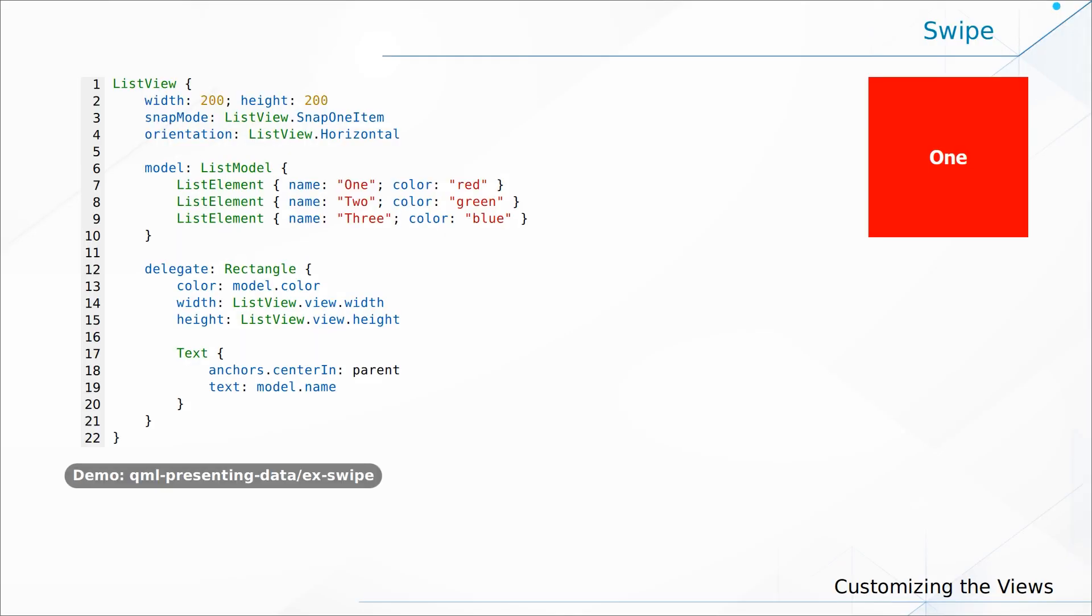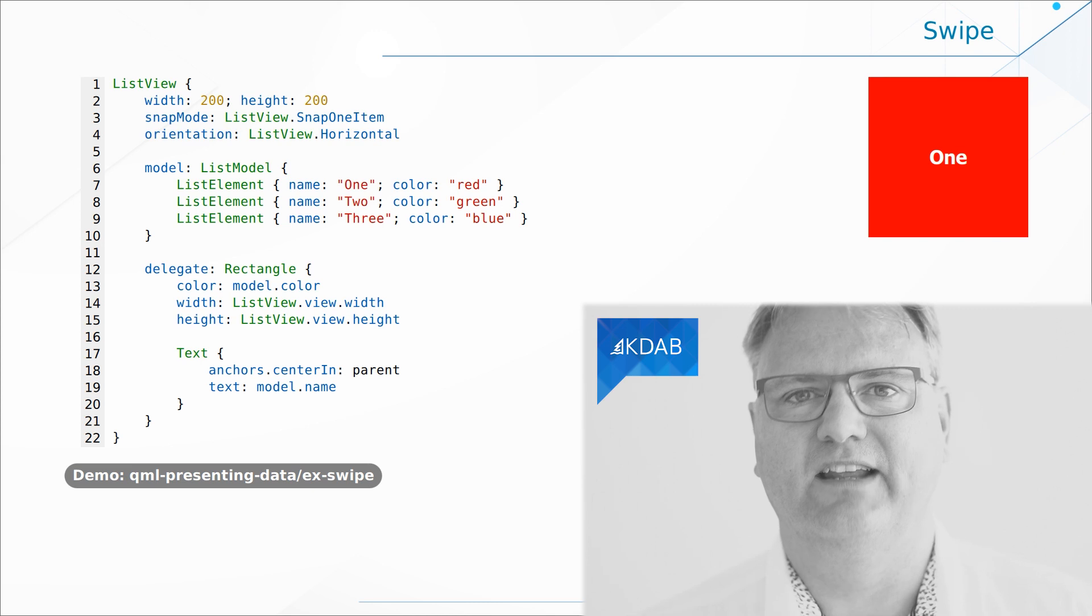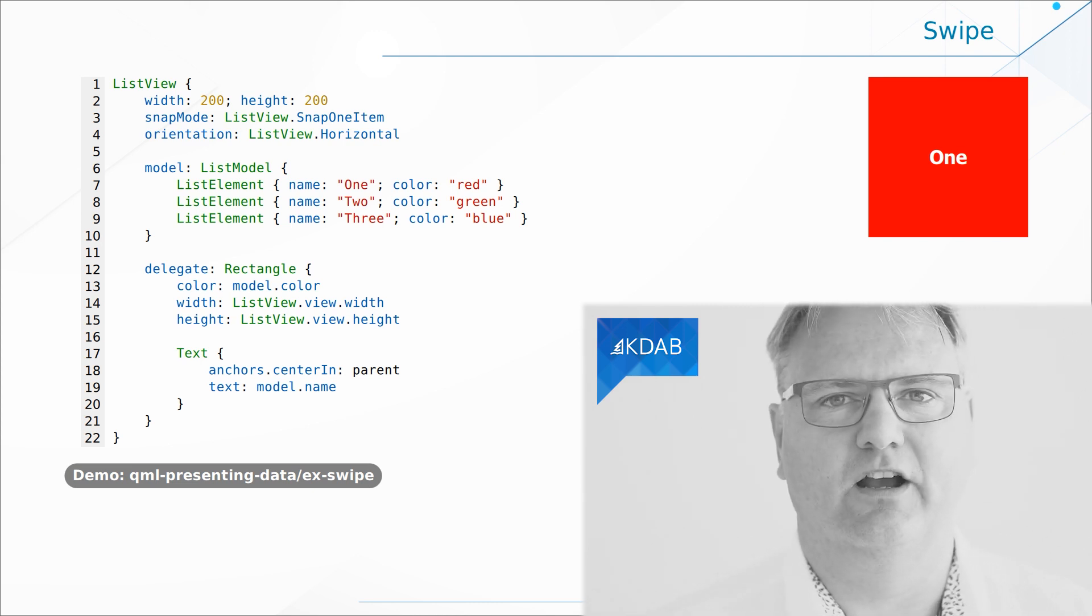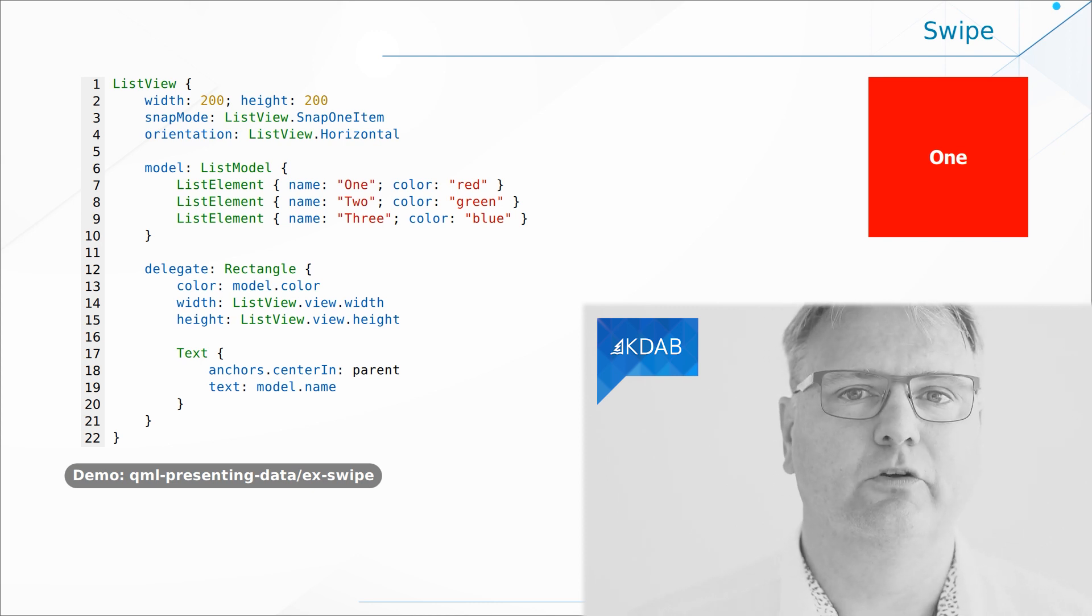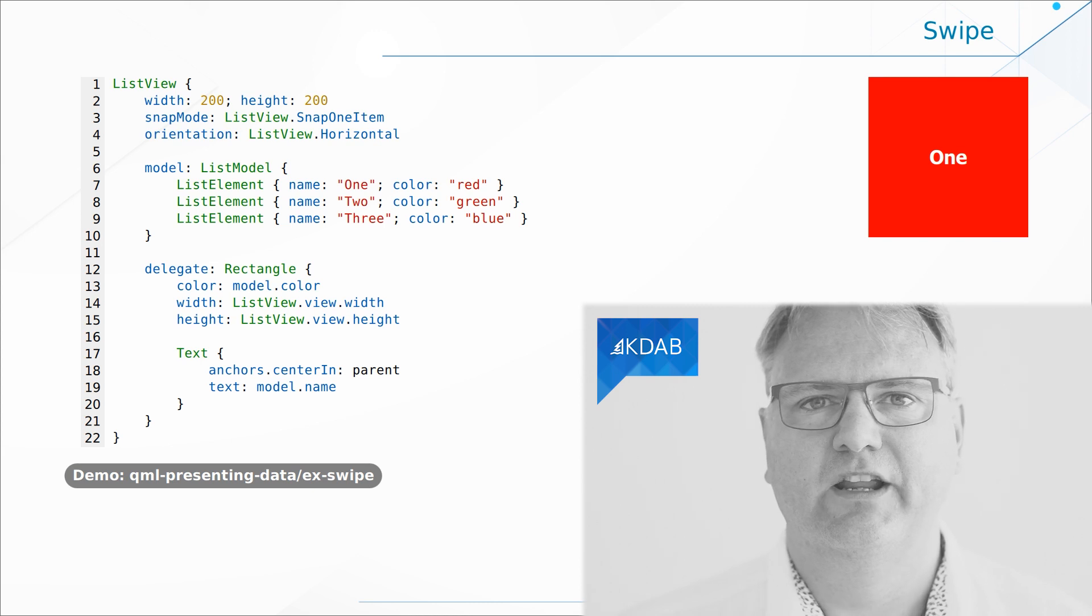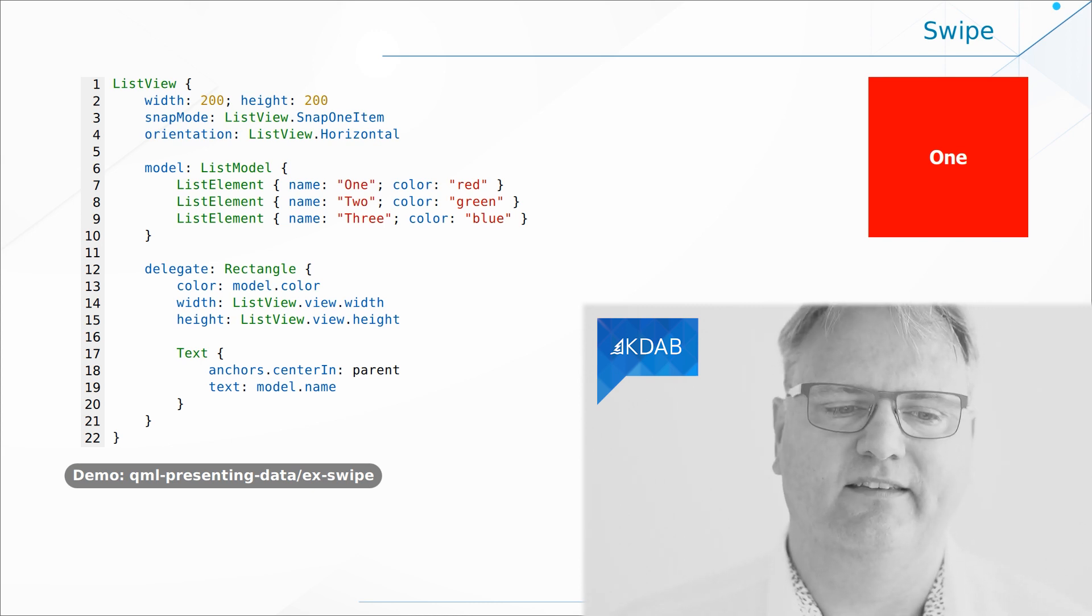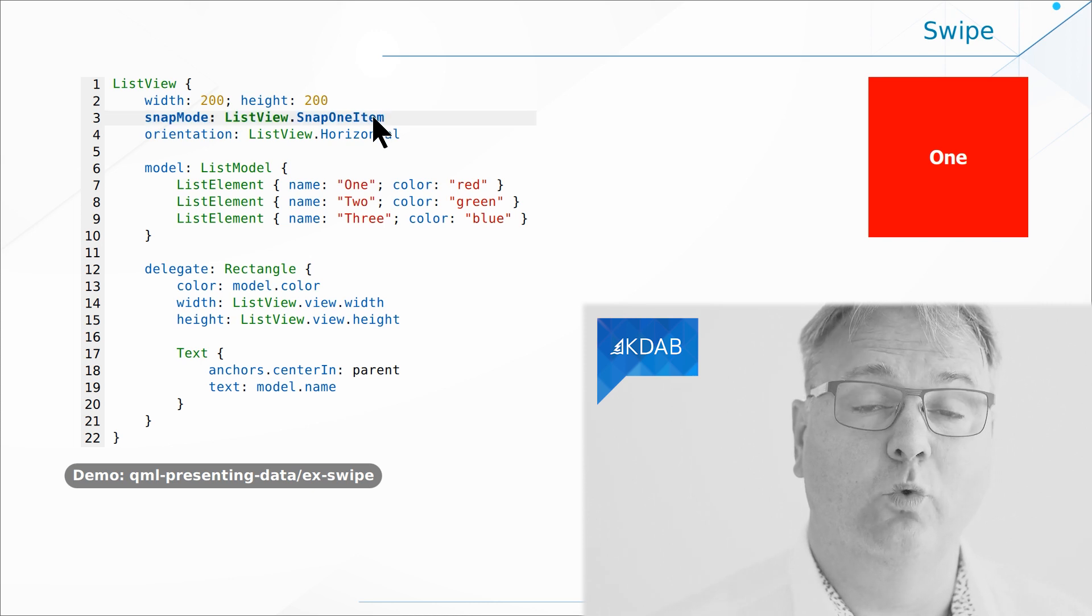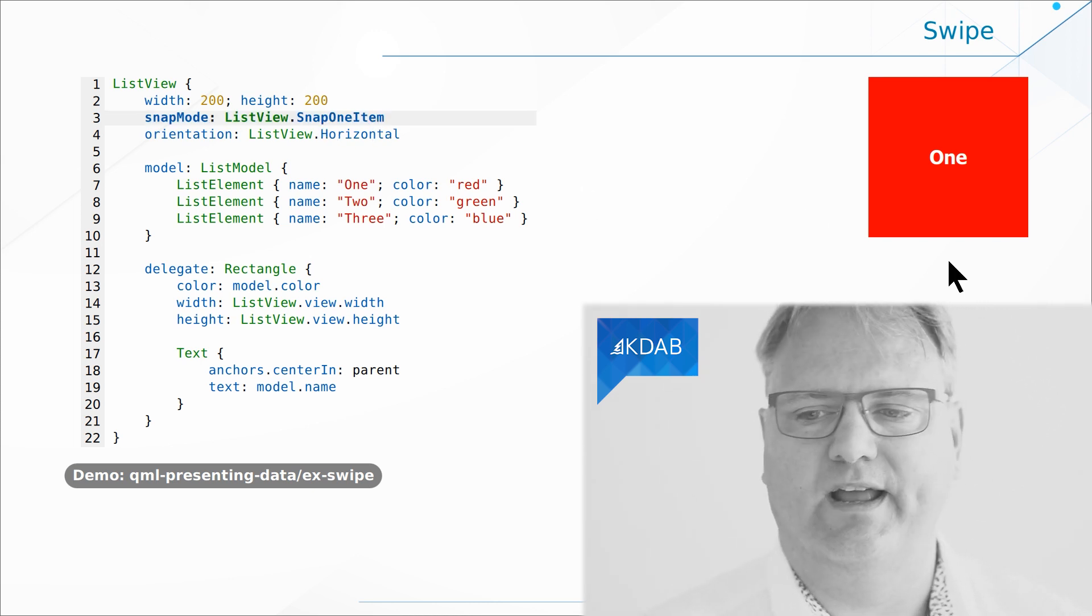How do we do swiping in QML? Well, we use ListView. ListView has this facility of swiping around a number of elements and all we need to do to have the feeling of swiping homepages or whatever in our list in our QML is simply to set up our ListView to only show one item at a time and then have snap one item.